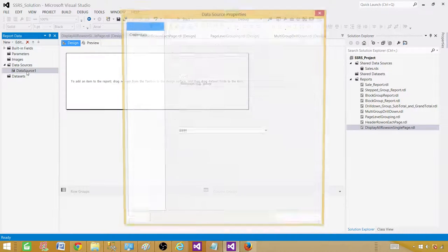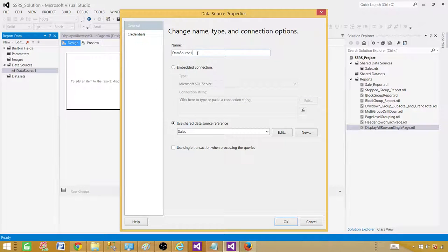Now next part will be let me go back, double click and rename this one. So I'm going to call this one sales.